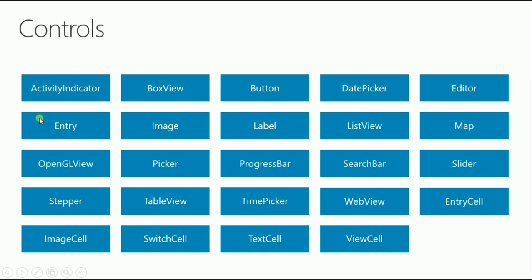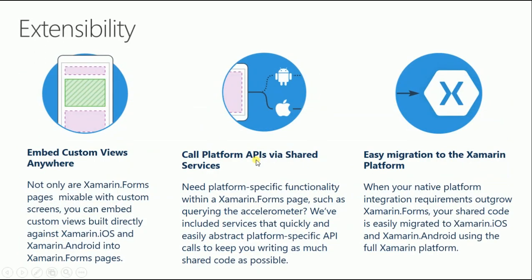An entry in Xamarin Forms is actually written in XAML and is rendered on iOS as a text field, and on Windows as a text block. Stepper is for increasing values with minus and plus buttons. You have image for viewing images, image cell for templates with an image and text, label, button, slider, entry cell, view cell. Cells are for templates, list view, search bar, date picker, and more.